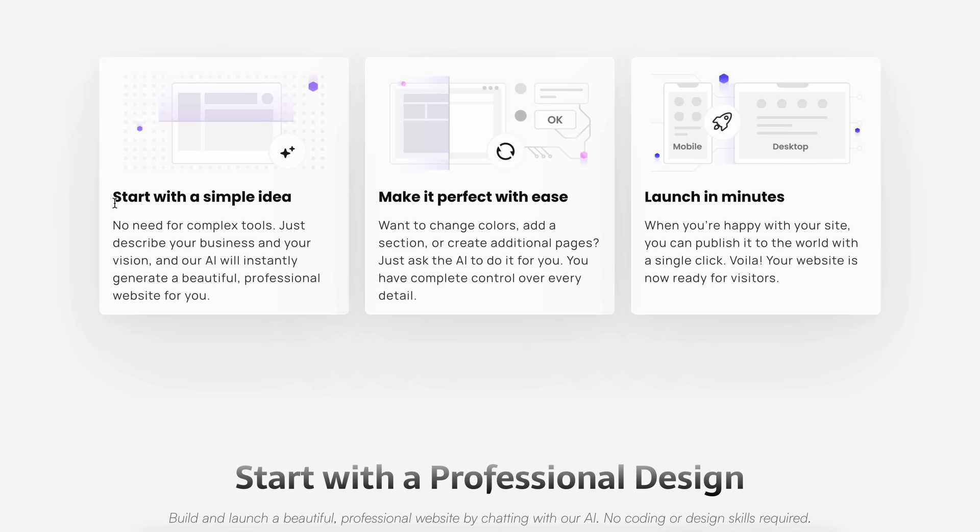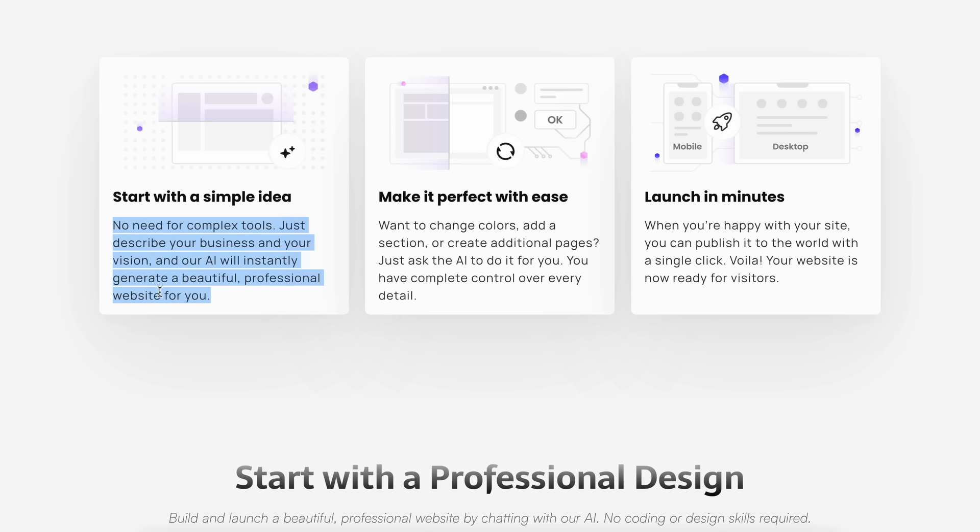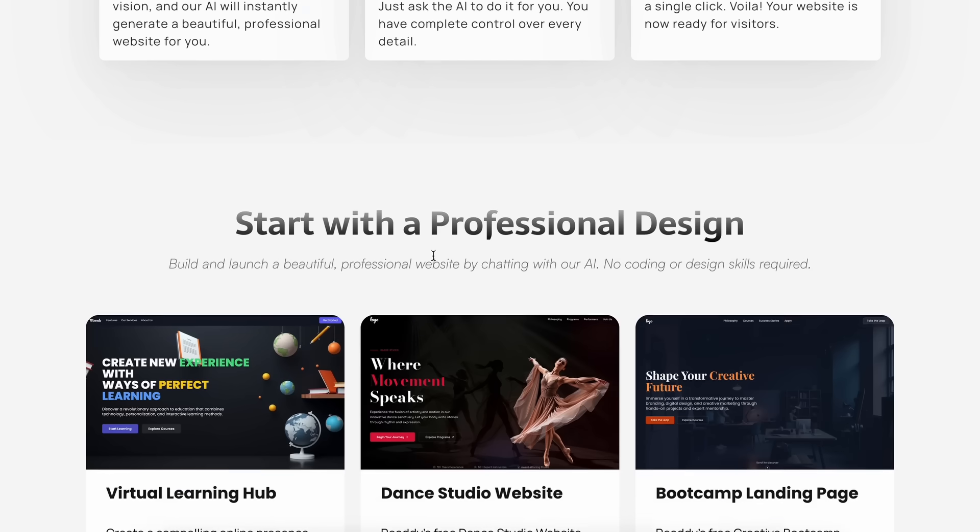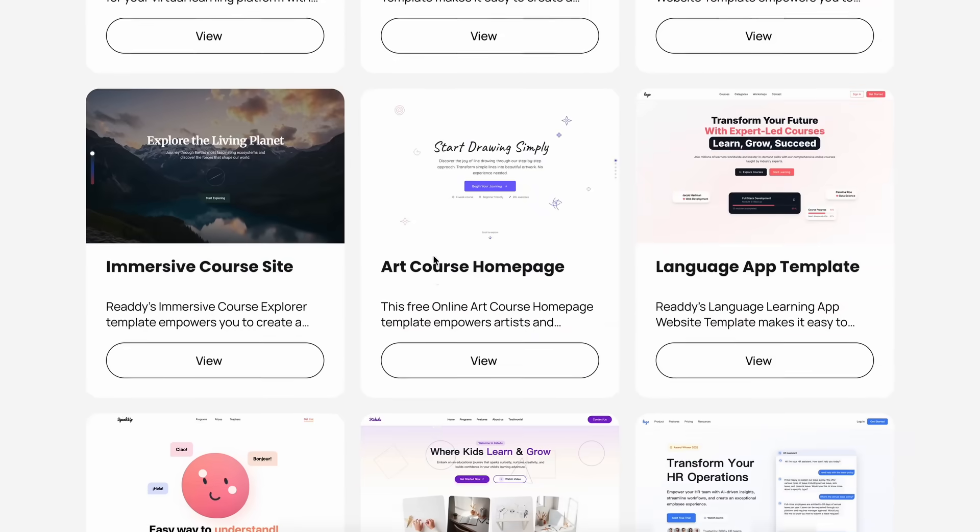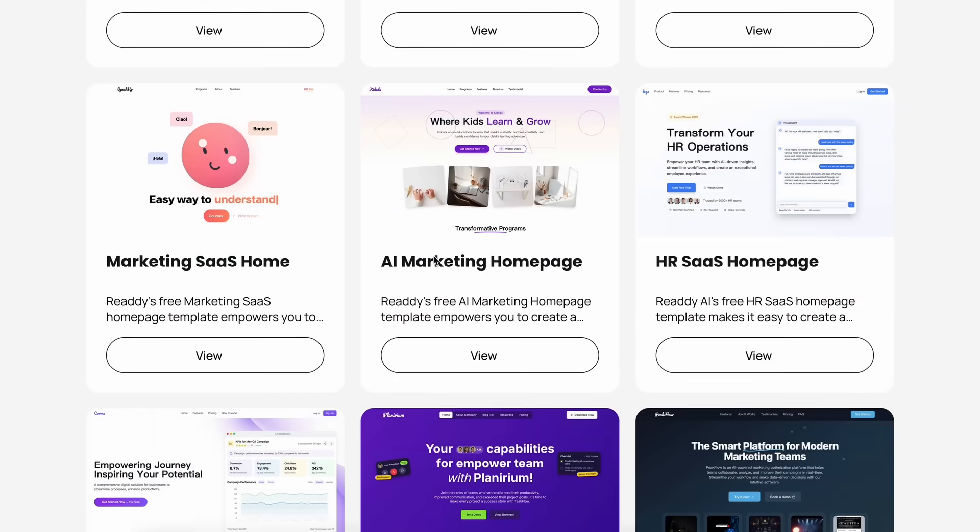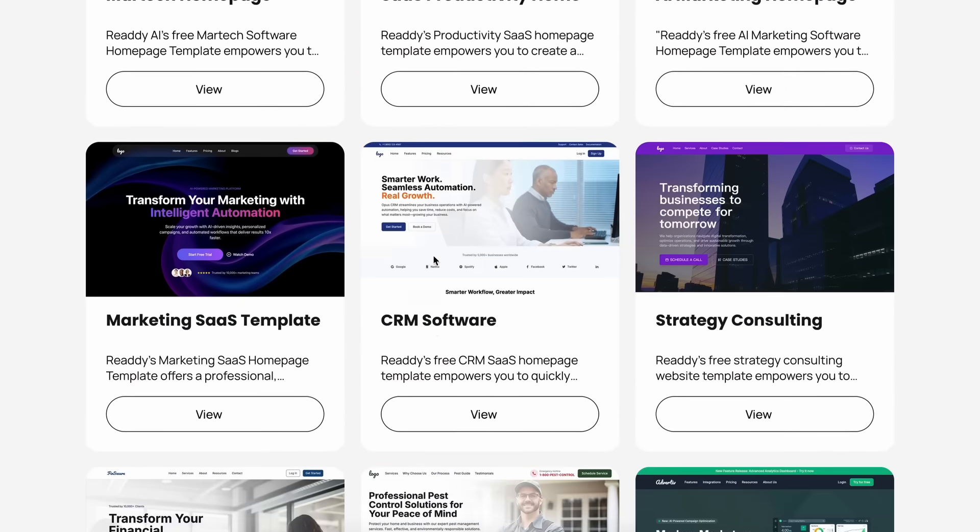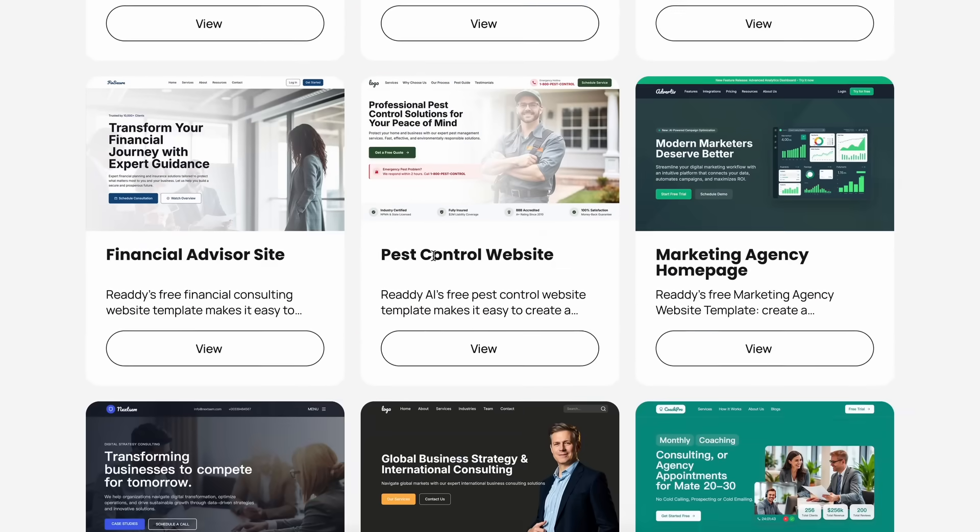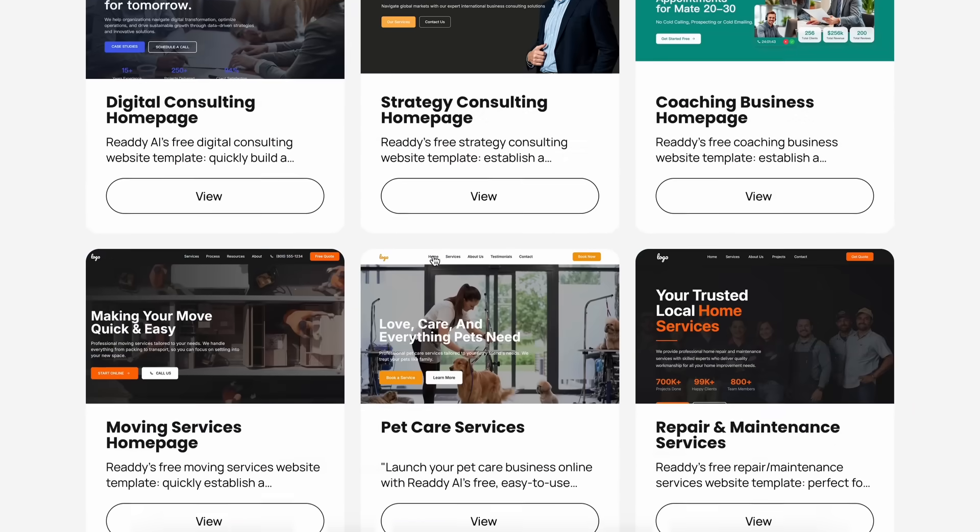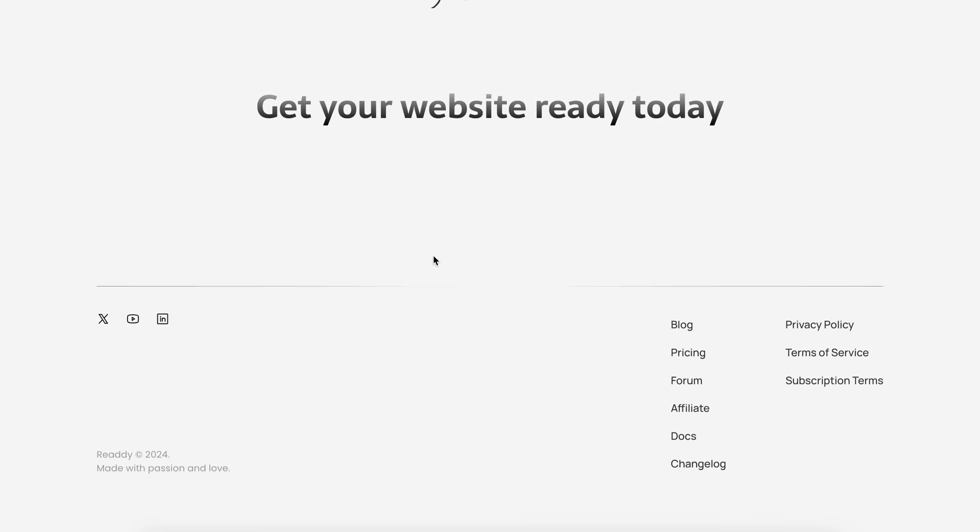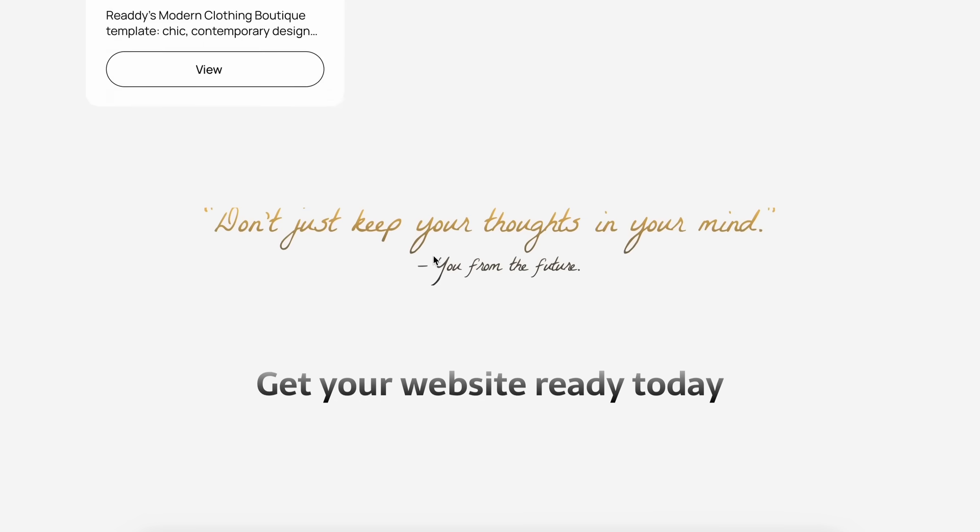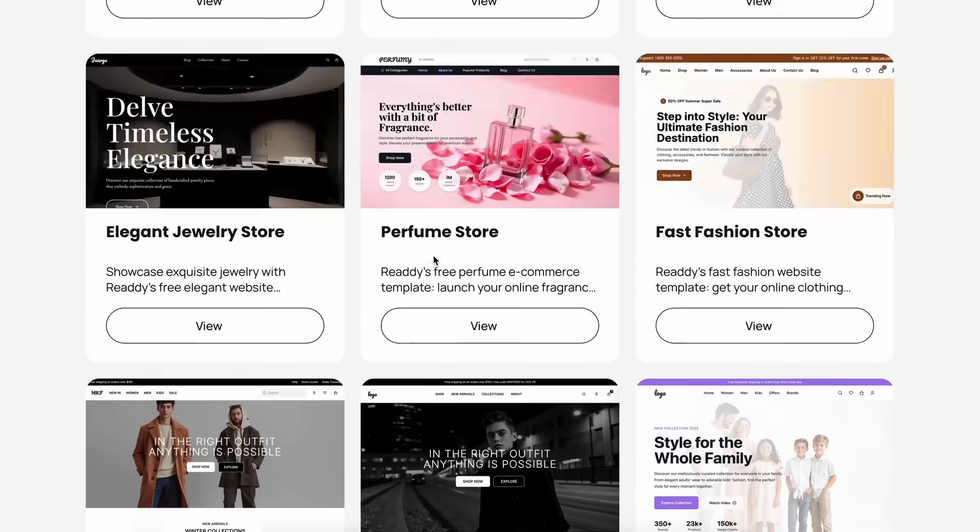If you remember, there's been a huge wave of AI website builders over the past year—stuff like Wix ADI, Hostinger's AI builder, and even some of the new Gemini-powered tools.